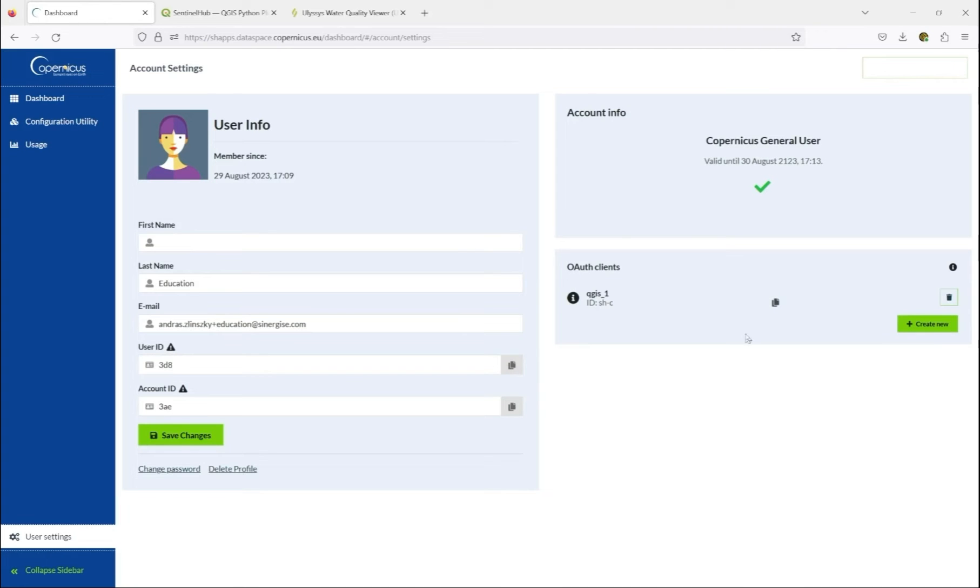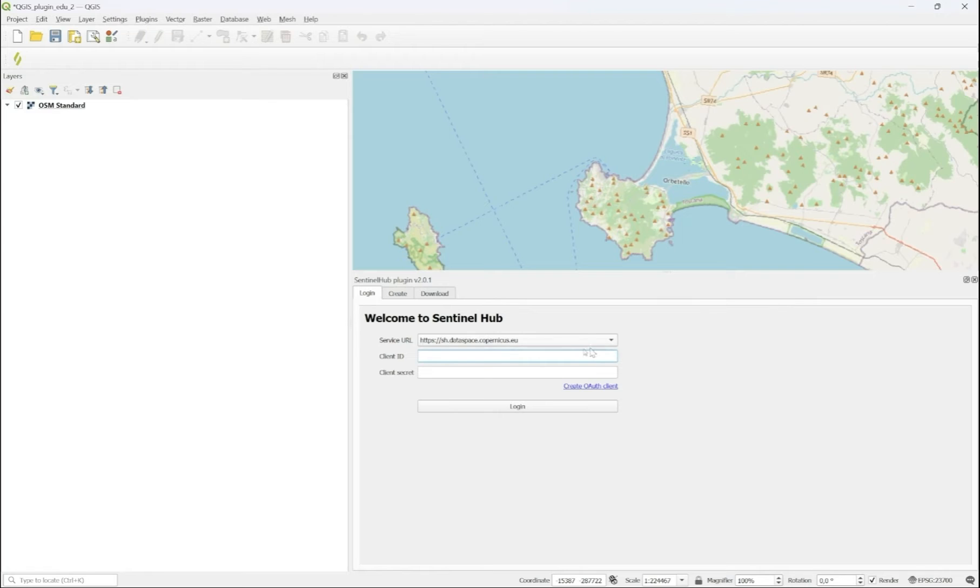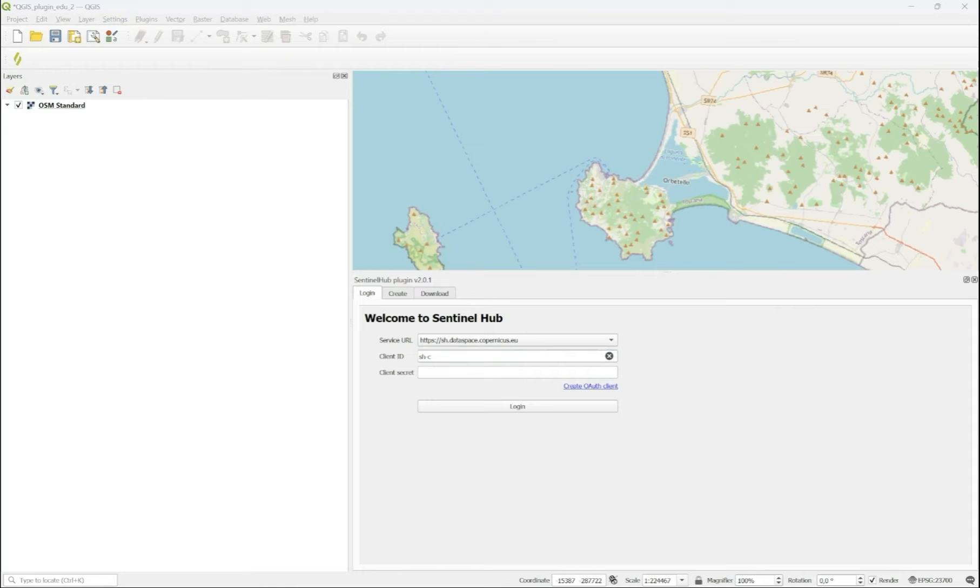When you close the process, you have a new client which also has a client ID. Copy this client ID into the client ID row of the login page, and also copy the client secret, which you have copied locally. Paste it into the client secret line.